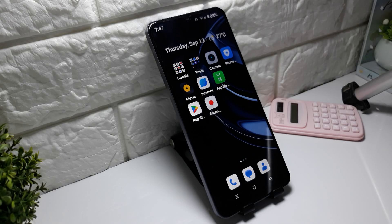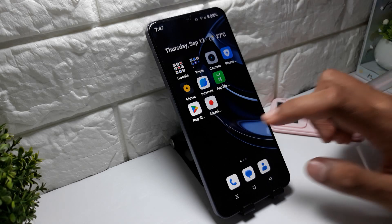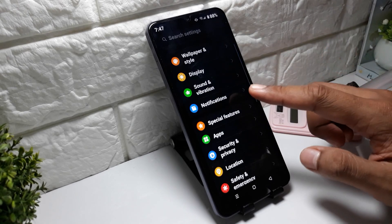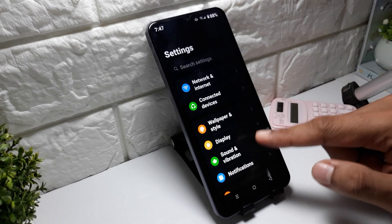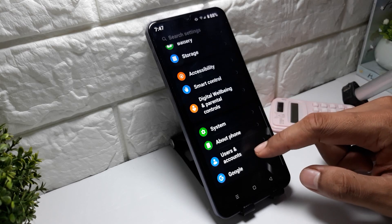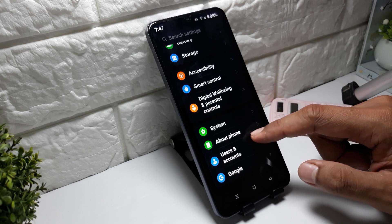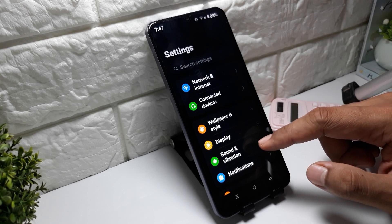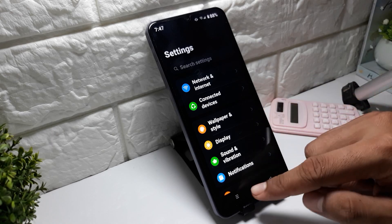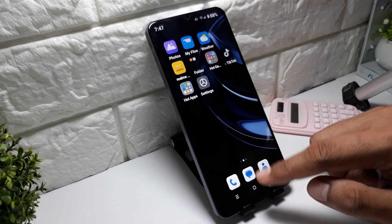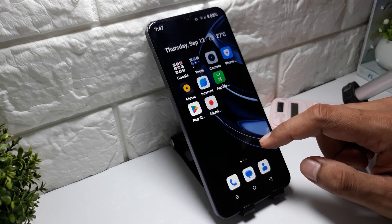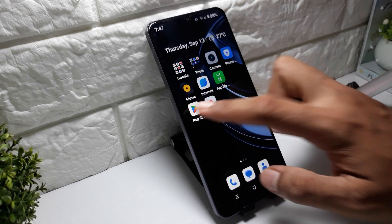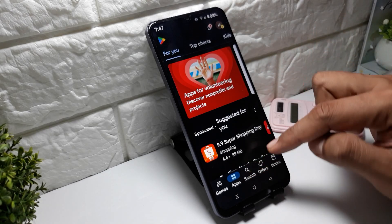Here is how to show network speed on Realme. On this Realme, if you go into the settings, you won't find a default network speed option. So if you want to enable network speed, you can download an app from the Play Store.